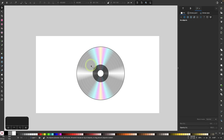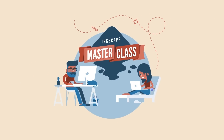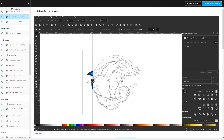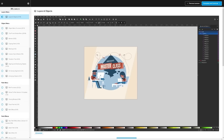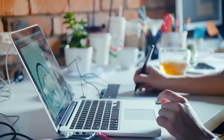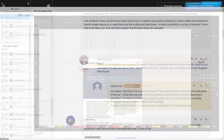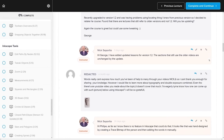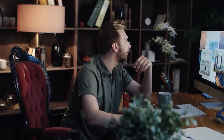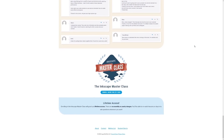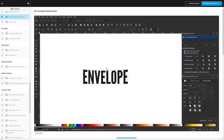And there you go — we've used conical gradients to create that CD design. That is how you can work with mesh gradients and conical gradients in Inkscape. If you found this lesson useful, consider checking out my Inkscape Masterclass — a collection of over 60 videos covering all the tools and features in Inkscape. There's even a private community where you can ask questions, and there's no monthly fee: just $17 one time. Thanks for watching.